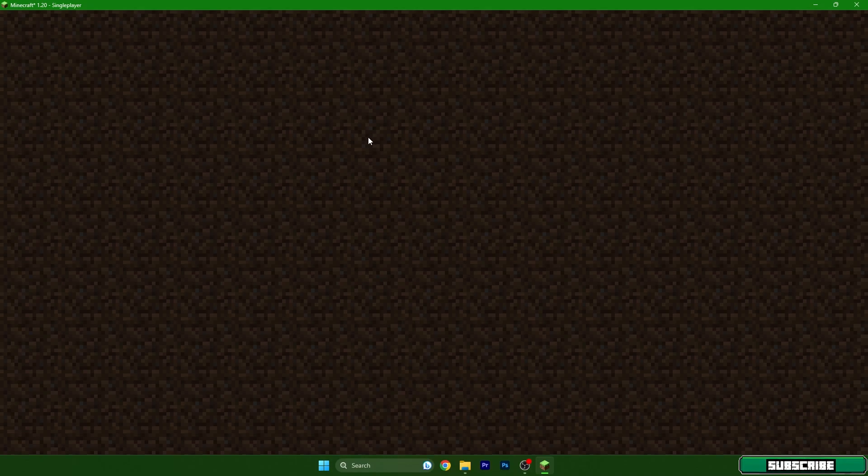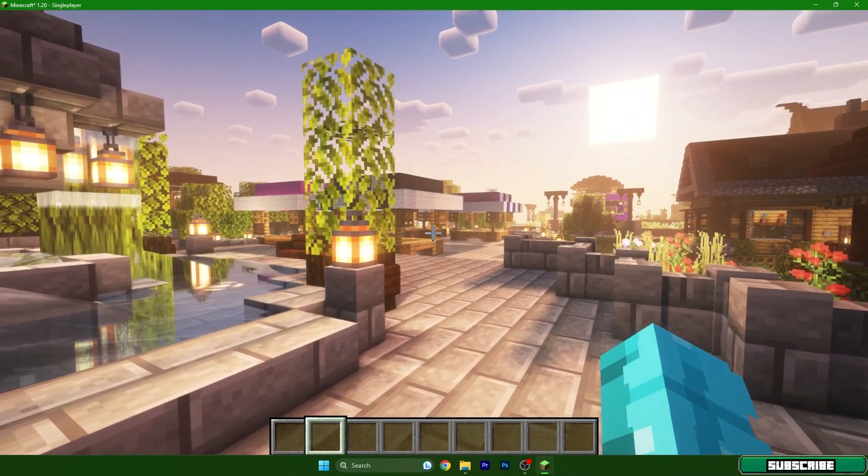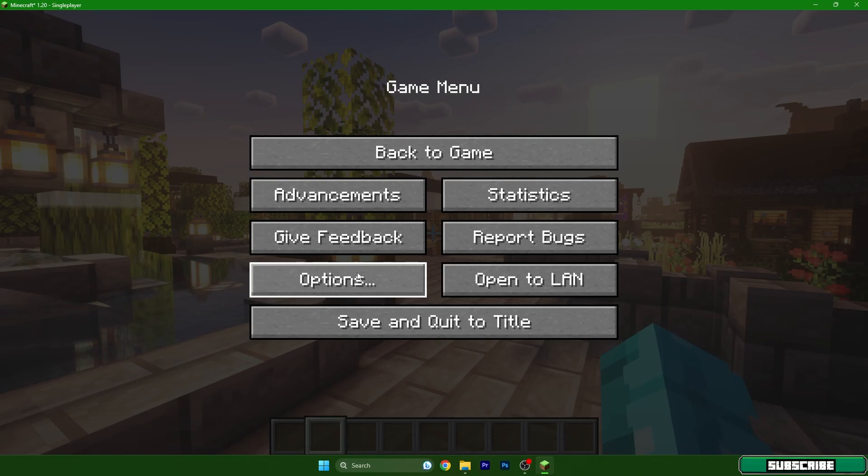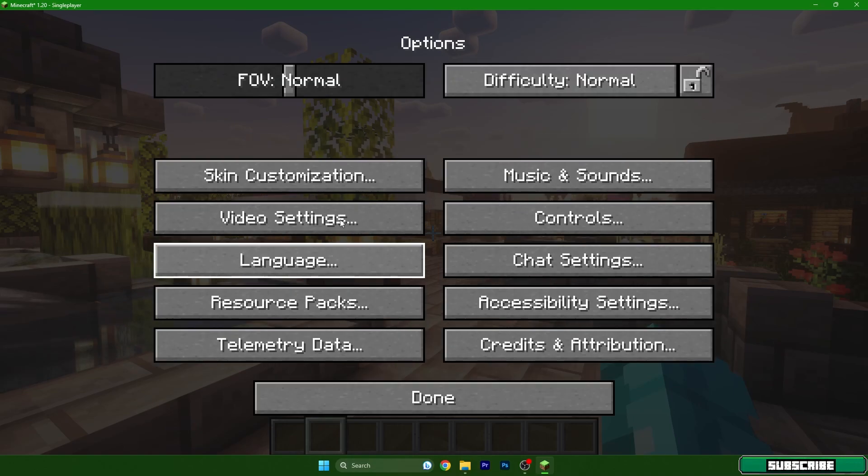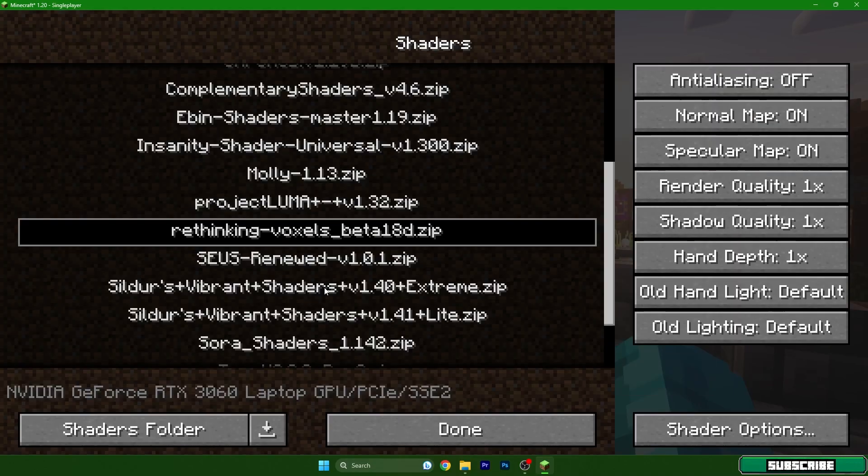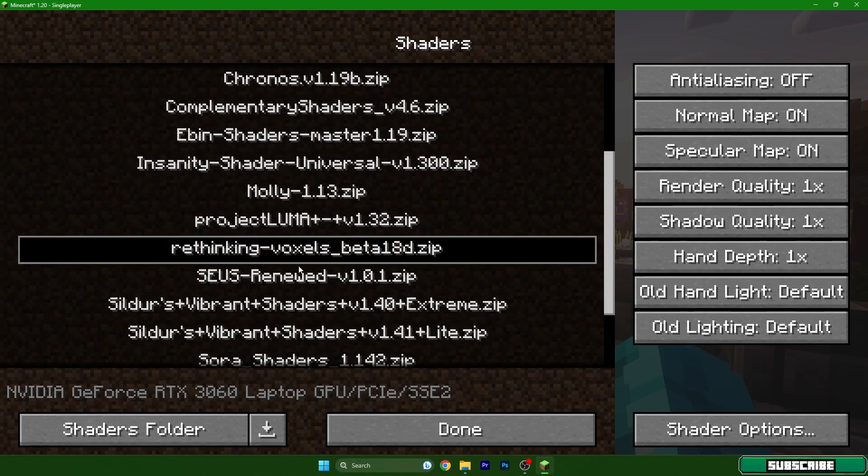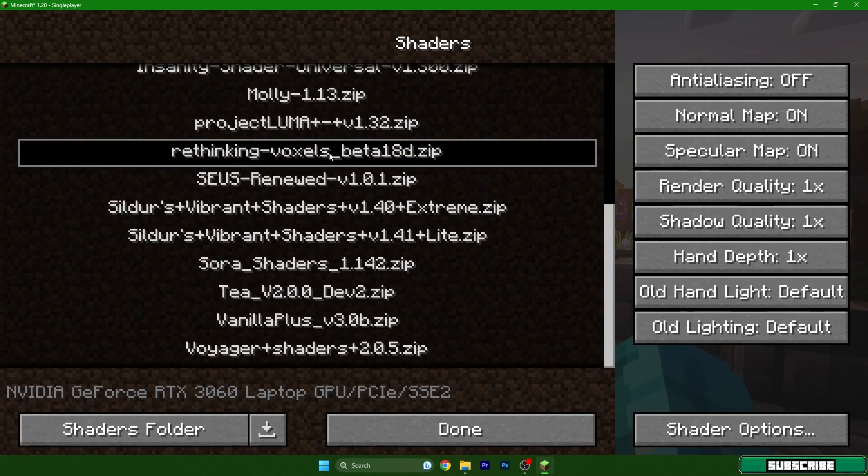Now hit escape on the keyboard, go to options, video settings, and shaders. Just make sure that you have one of the shaders enabled.